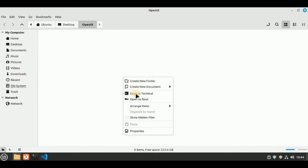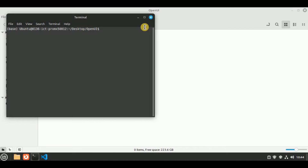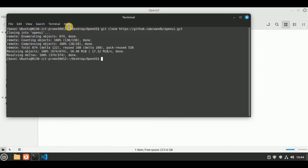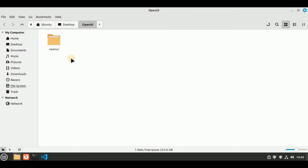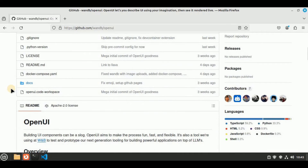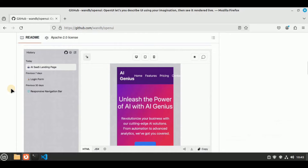Now I'm going to open a new terminal window from inside this folder. I'll run the command 'git clone' and paste the URL I just copied, then hit Enter. You will see it start cloning, and once done, inside the 'open-ui' folder we have a new folder called 'open-ui' which contains all the files that were present in the GitHub repo.